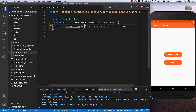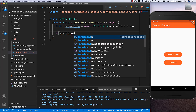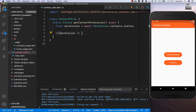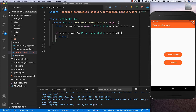Now we can check: if our permission status is not equal to granted, then we want to ask for a new permission.